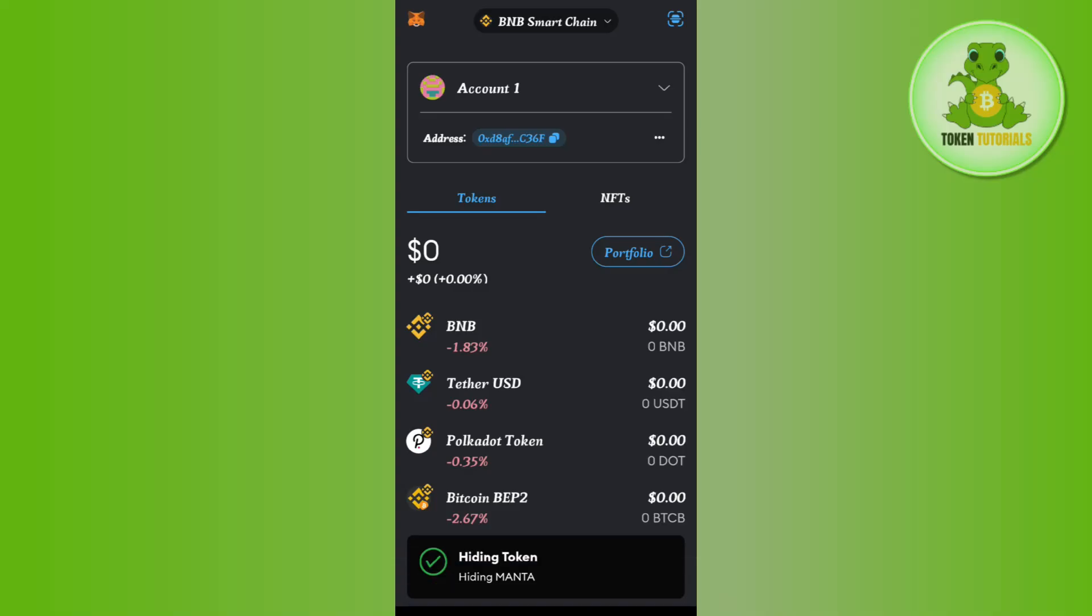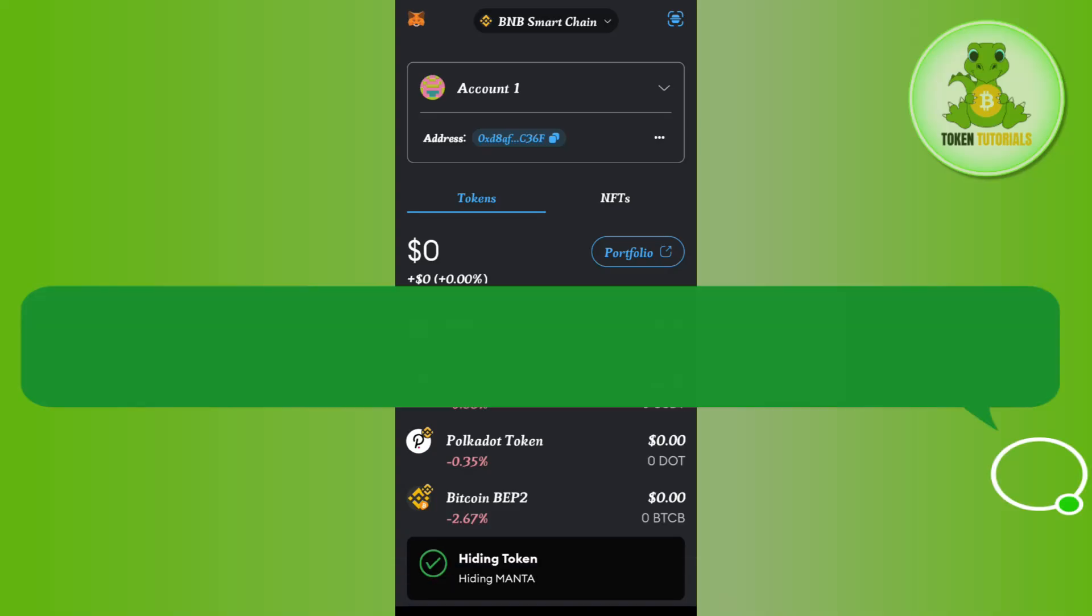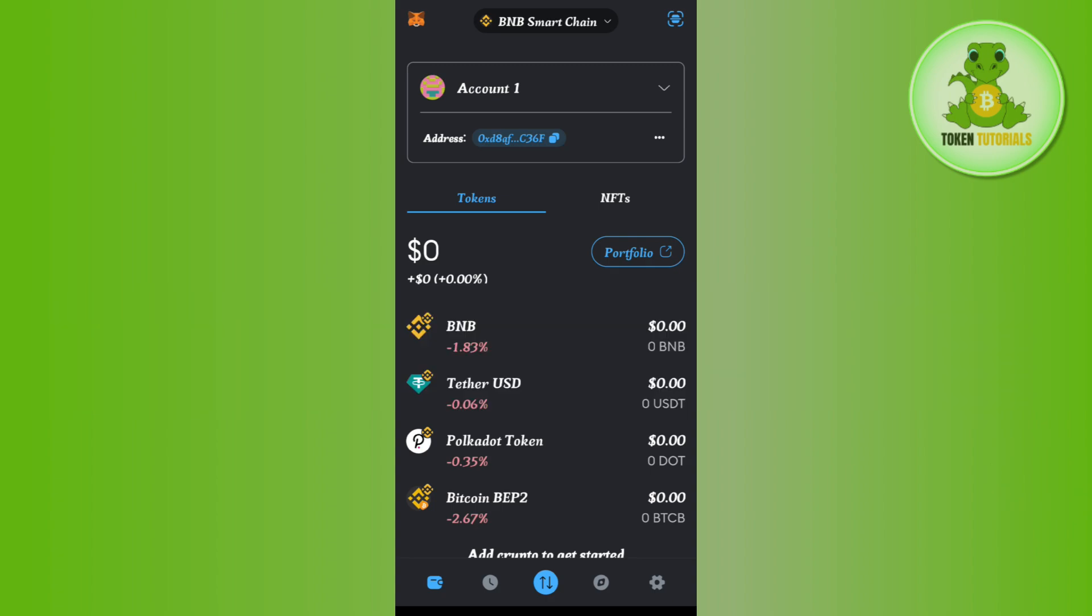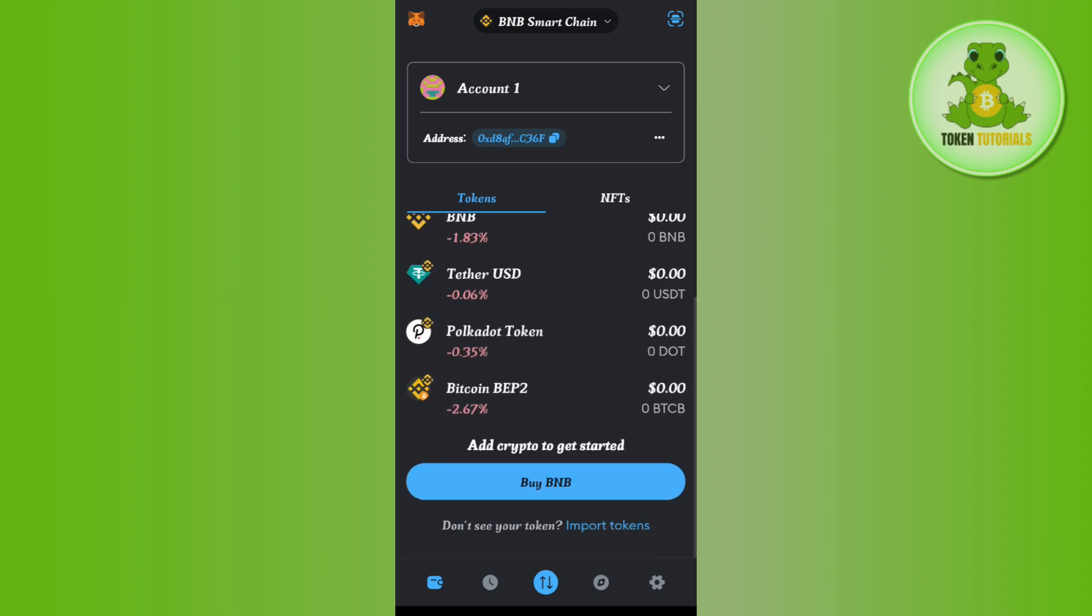Hello everyone, welcome back. In this video I will show you how to find and copy your USDT ERC20 address on the MetaMask wallet. For that, you need to launch your MetaMask wallet application and then log in to your account if you haven't already.